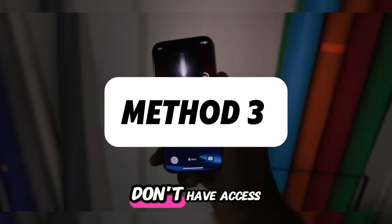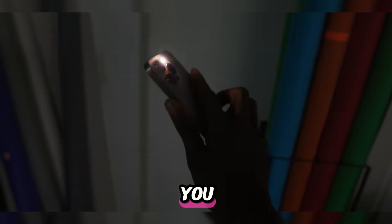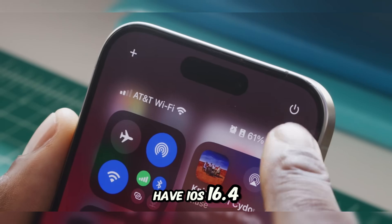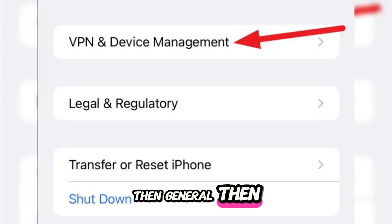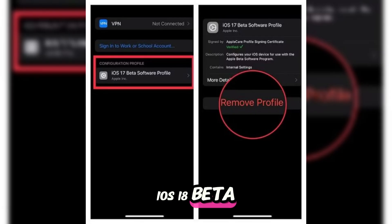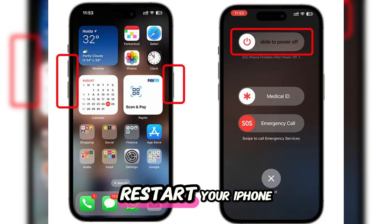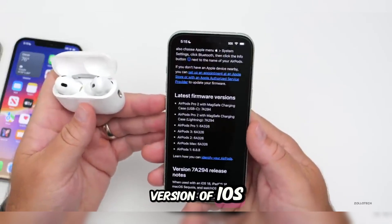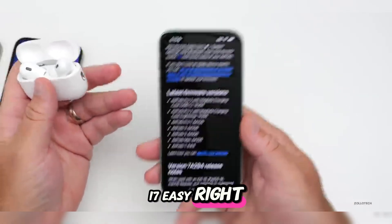Finally, if you don't have access to a computer, this last method will work for you, but it's only for those who have iOS 16.4 or later. Go to Settings, then General, then VPN and Device Management, and find the iOS 18 beta profile. Tap Remove Profile and confirm. Restart your iPhone and it will now look for the latest public version of iOS, which is iOS 17. Easy, right?